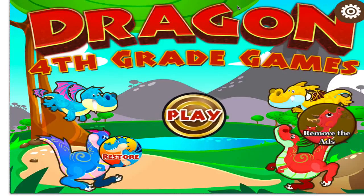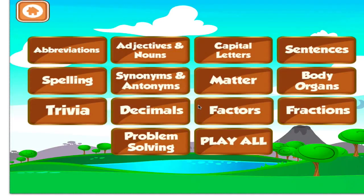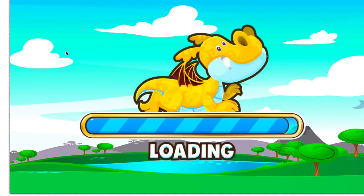Welcome to 4th grade learning games. Let's start learning! Choose the activity you want to play. Abbreviation.